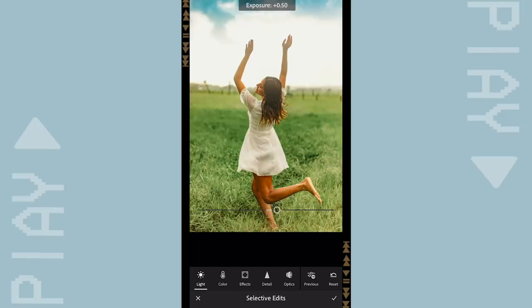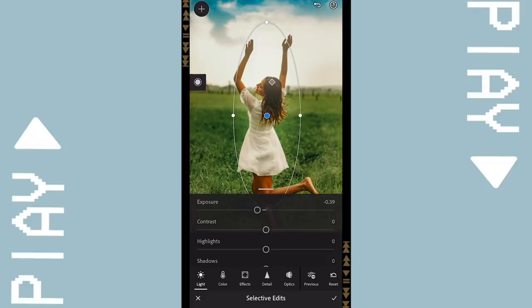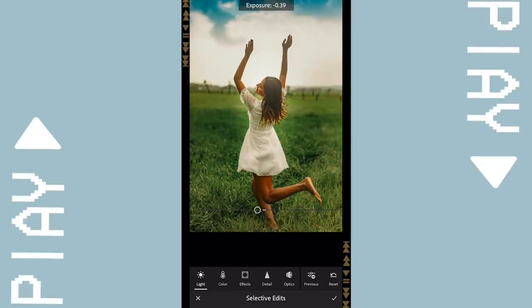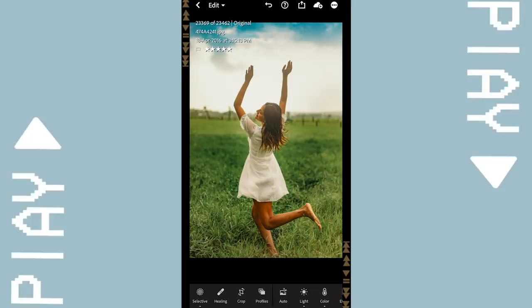I'm going to inverse it and then reduce the exposure again because I want the spotlight to be on me. So I'm reducing the exposure of the background — everything of the background. And I think that lifts up the main object of your picture. I personally love the selective tool.